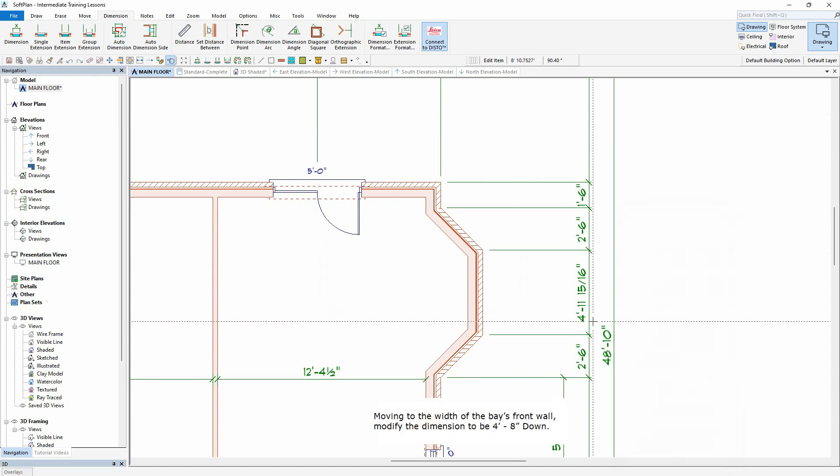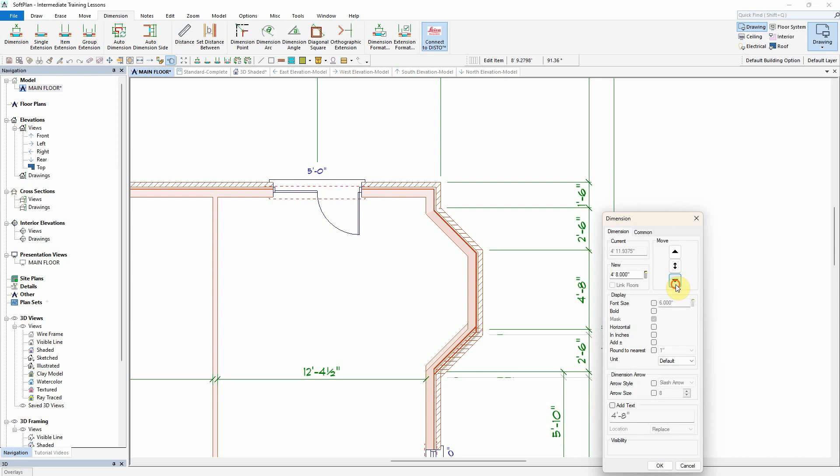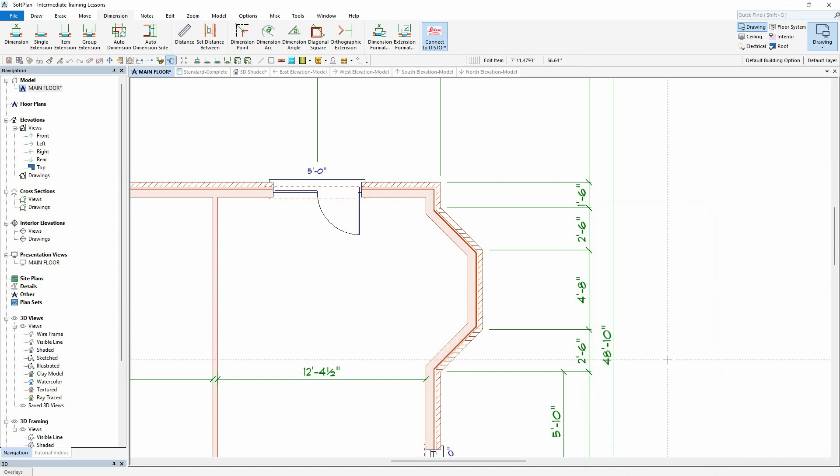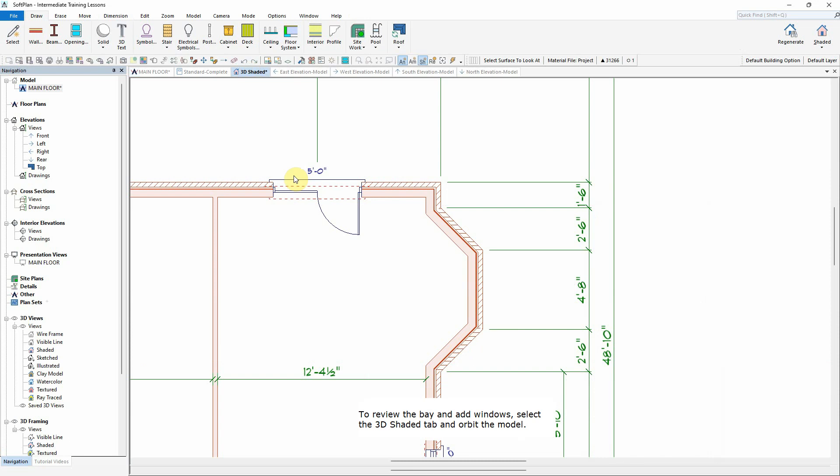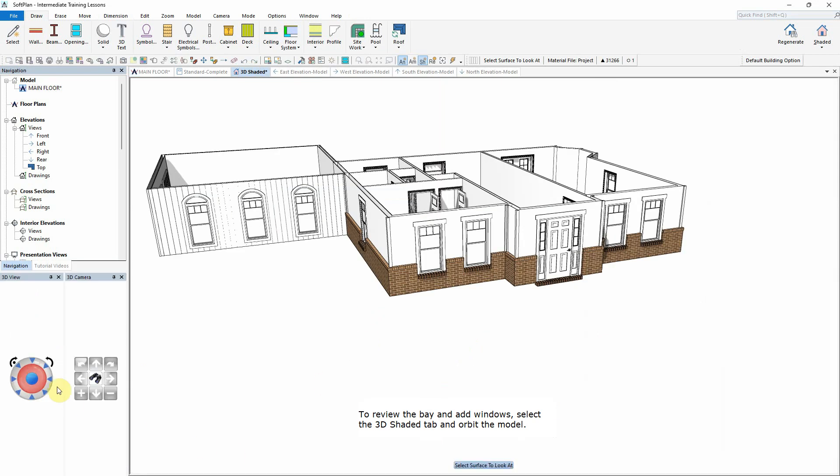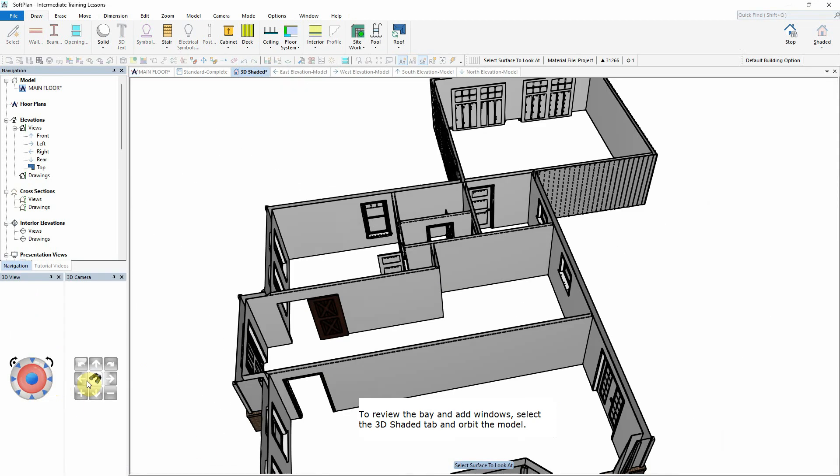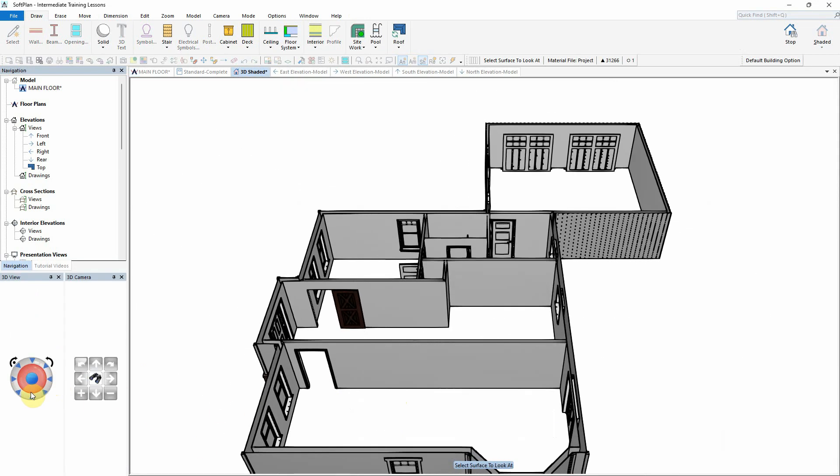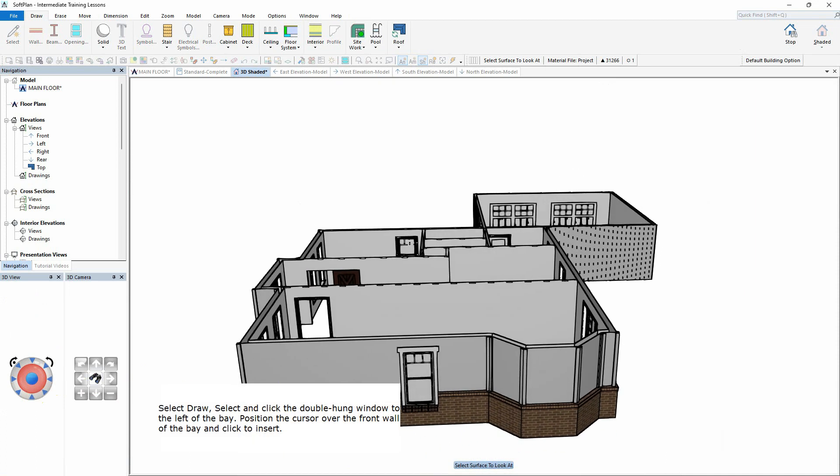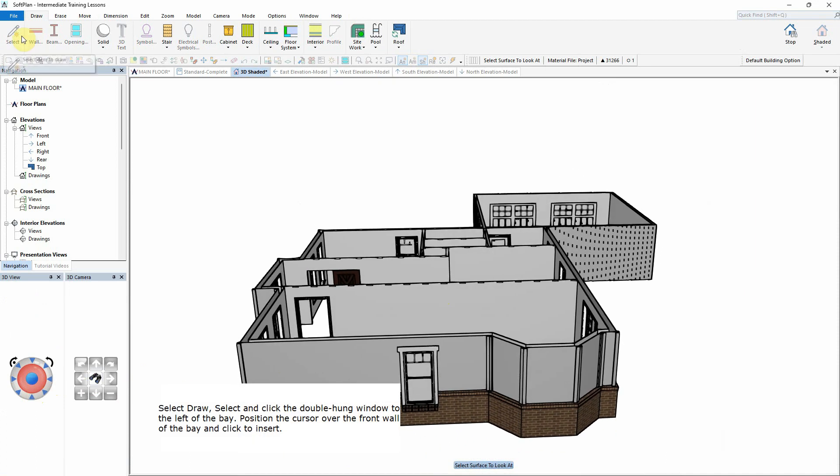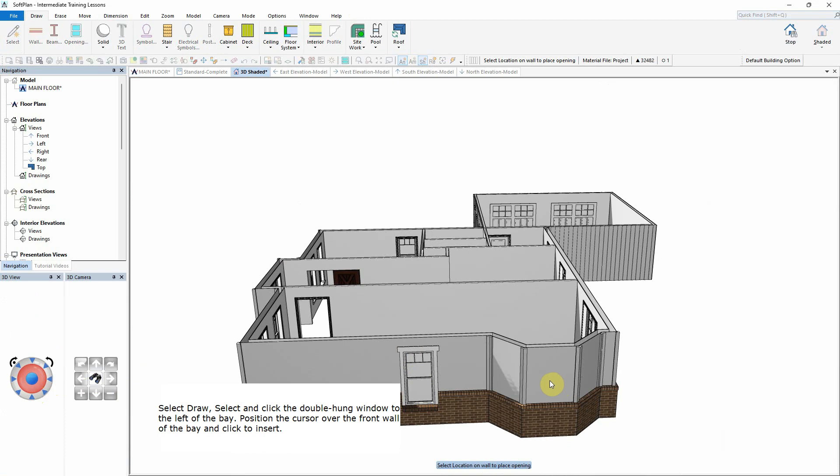Moving to the width of the bay's front wall, modify the dimension to be 4 feet and 8 inches. To review the bay and add windows, select the 3D Shaded tab and orbit the model. Select Draw, Select, and click the double-hung window to the left of the bay. Position the cursor over the front wall of the bay and click to insert.